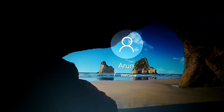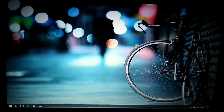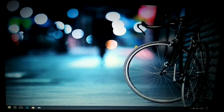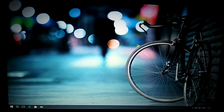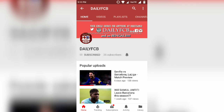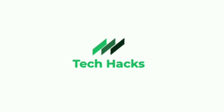Everything is fixed. Hope you enjoyed this video — please click the subscribe and like button and subscribe to the channel.